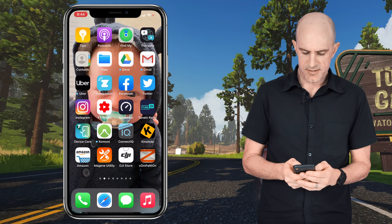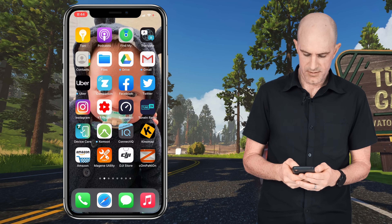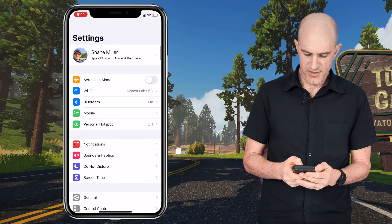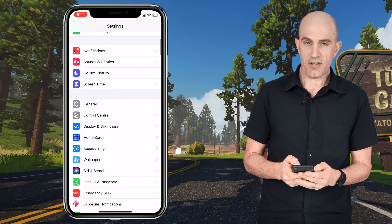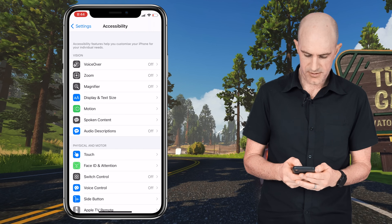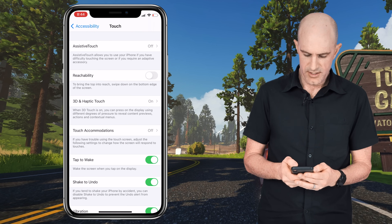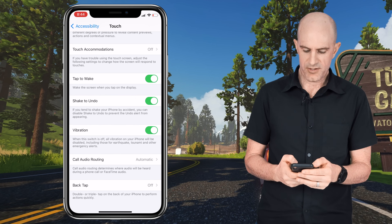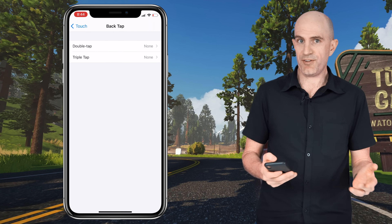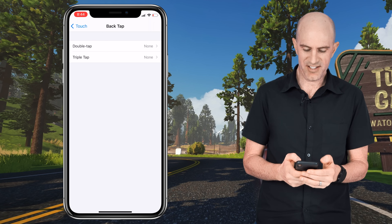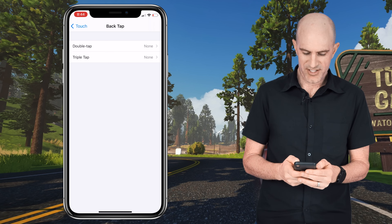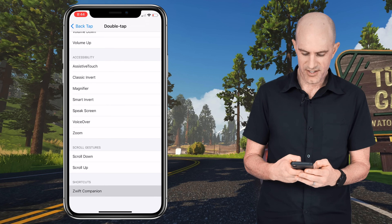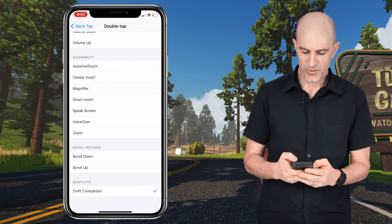Now we need to go into Settings, then Accessibility, scroll down to Touch, and at the bottom there is Back Tap. You have an option of double tap or triple tap if you want another action. Select Double Tap, scroll down to the bottom, choose Zwift Companion, and we are done.